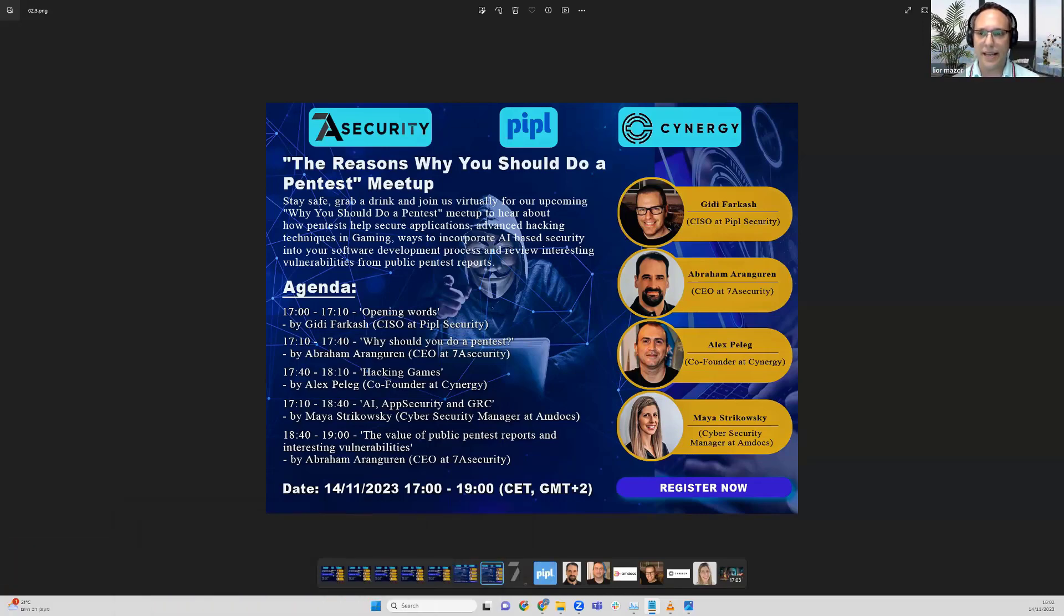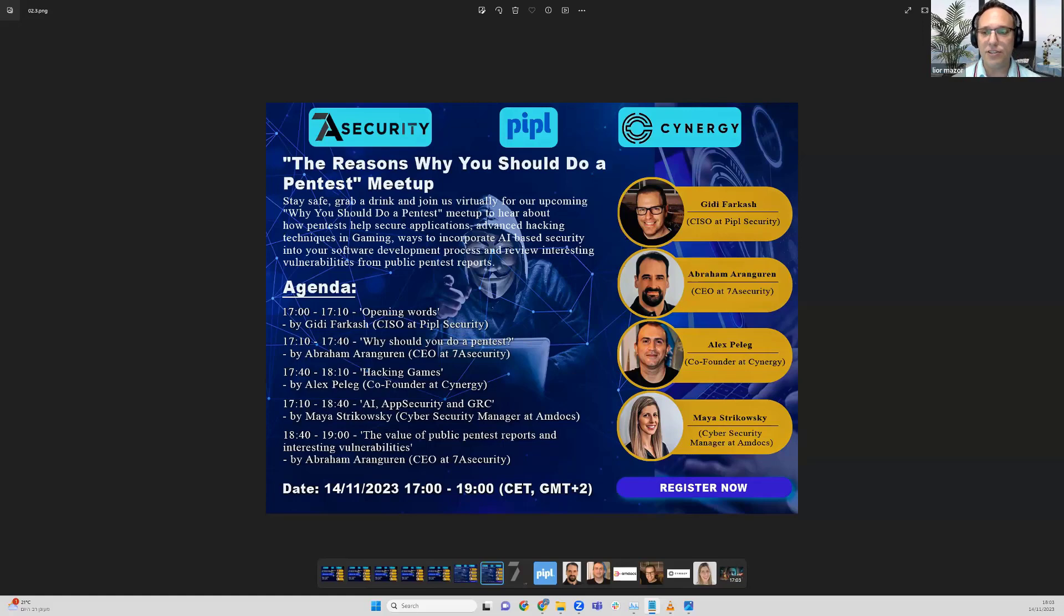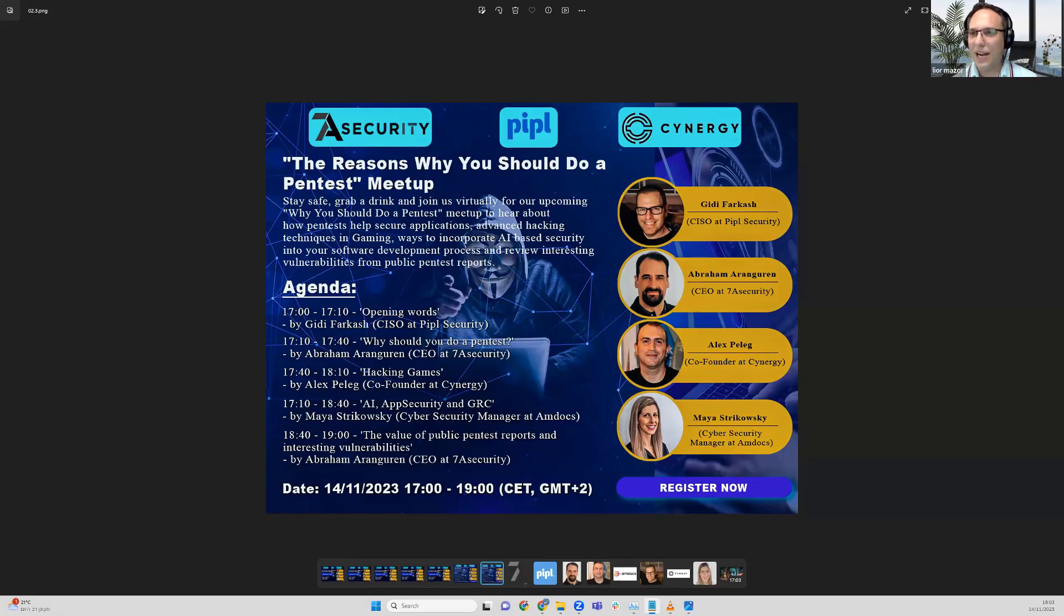I think there's also some stats about how many security defects will be found in X lines of code. If you're developing, there will be some vulnerabilities in your code. Abraham will discuss it with his lecture on why you should do a pentest. Following that, we'll have a presentation by Alex Peric.